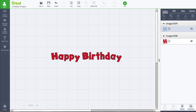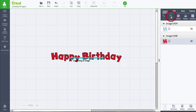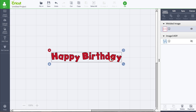The first thing I need to do in order to utilize Contour is I need to Weld this. So with the text selected, I'm going to go to Weld. Now I'm still not able to use Contour yet — as you can see, it's grayed out and it won't even let me use it.